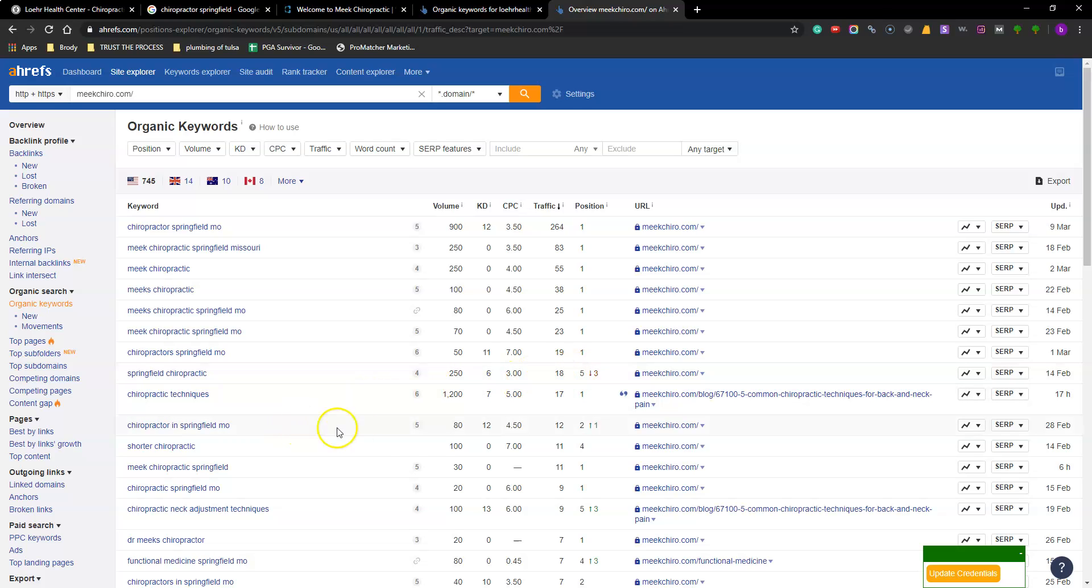Chiropractor in Springfield Missouri. He's ranked second. He's up one. He's climbing the ladder. But he got 12 clicks. Hopefully that gets my point across.